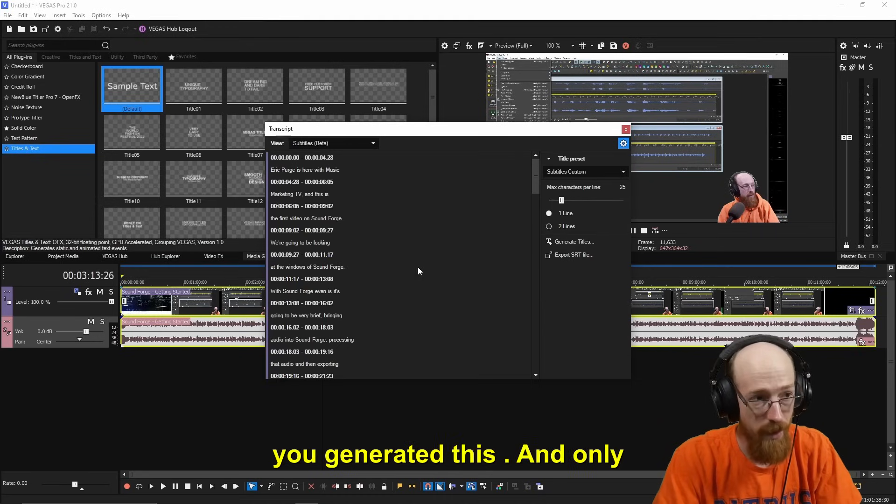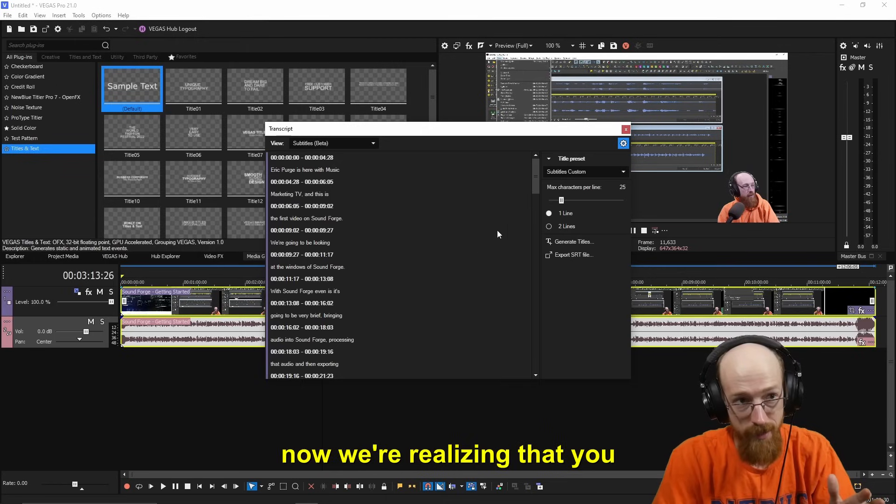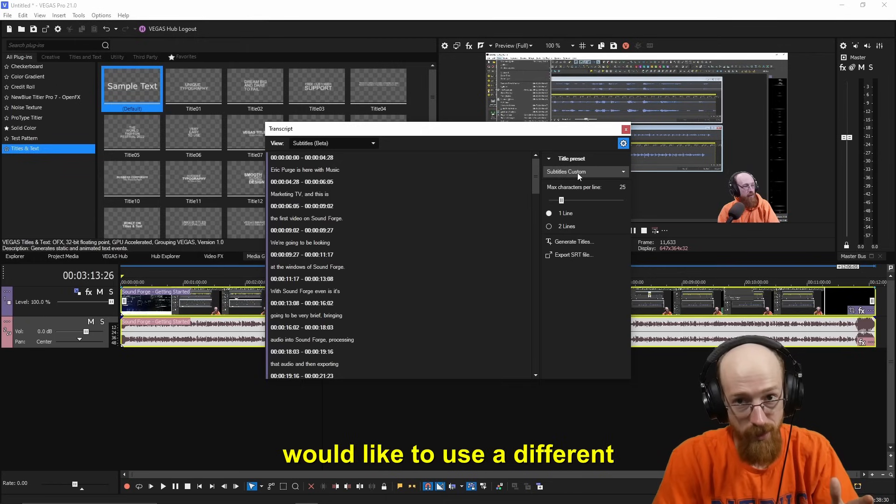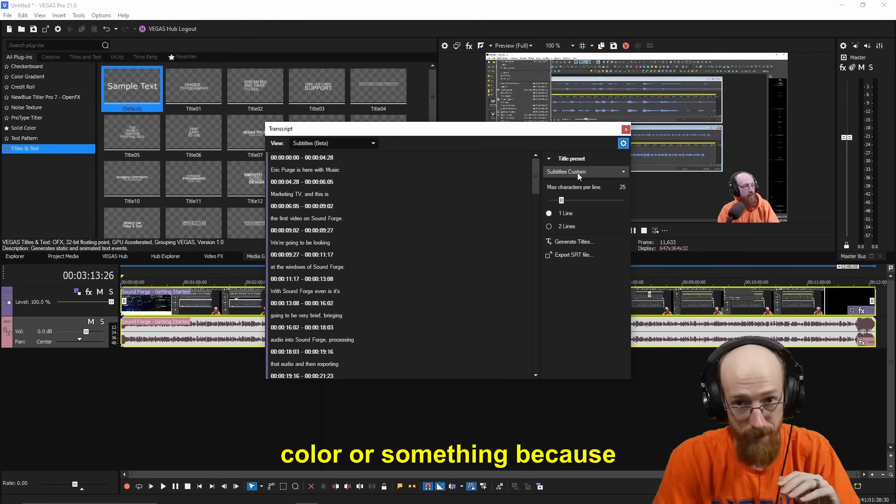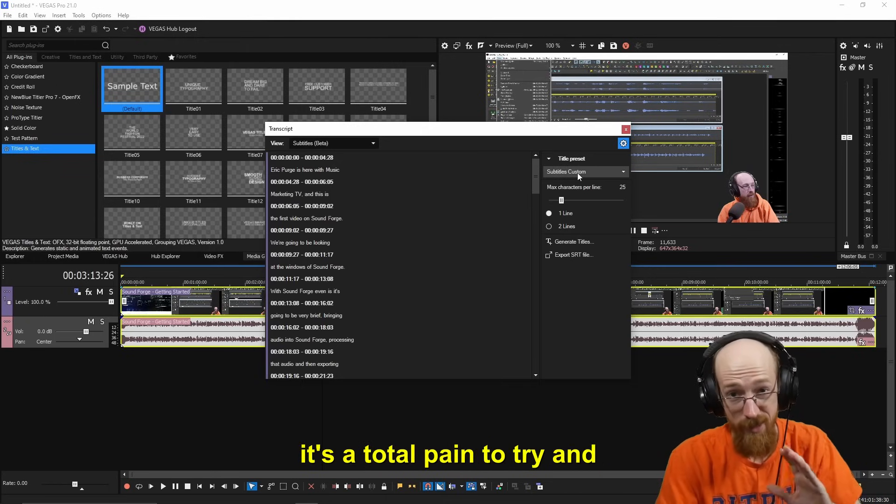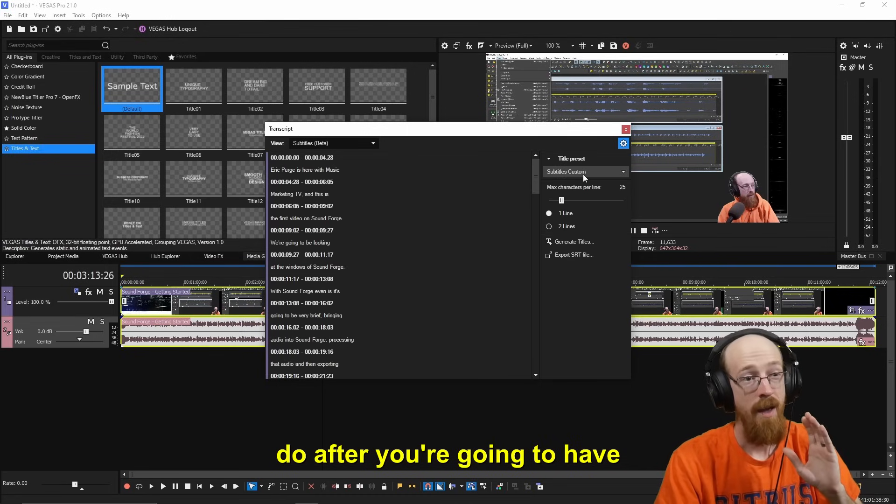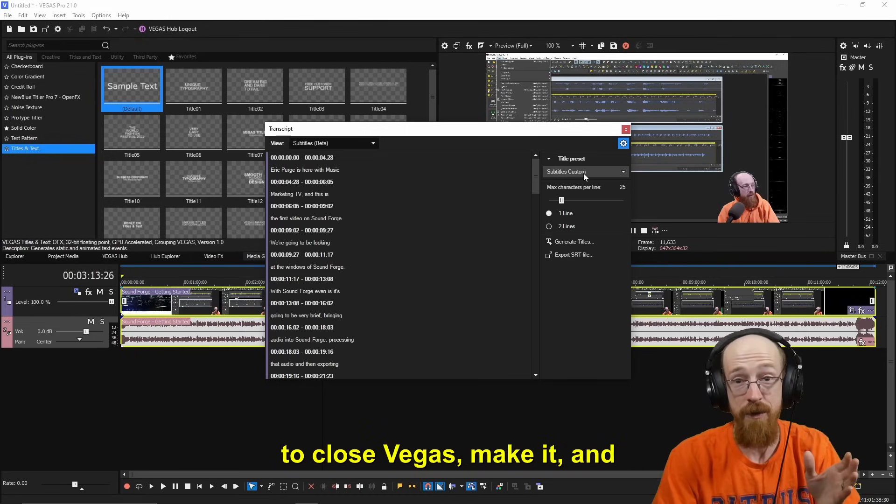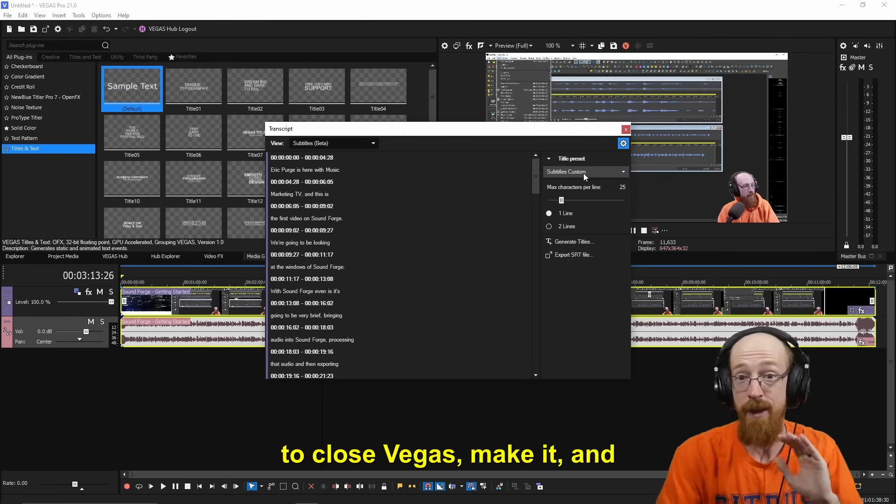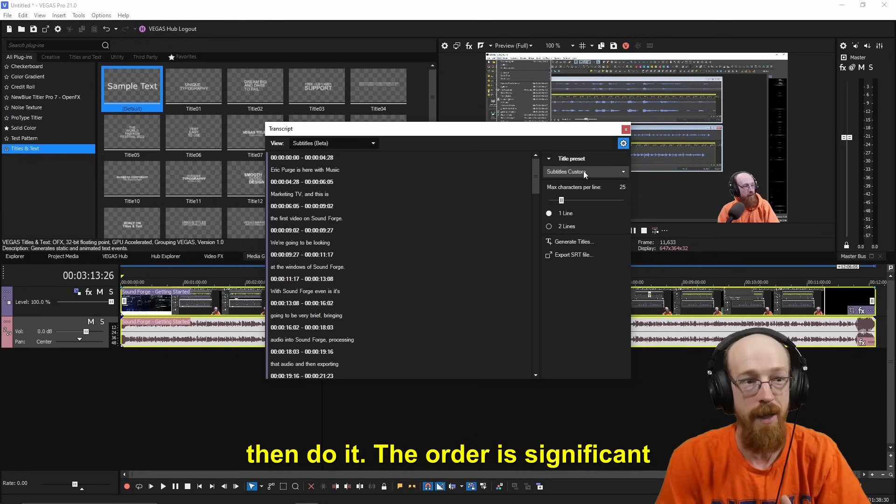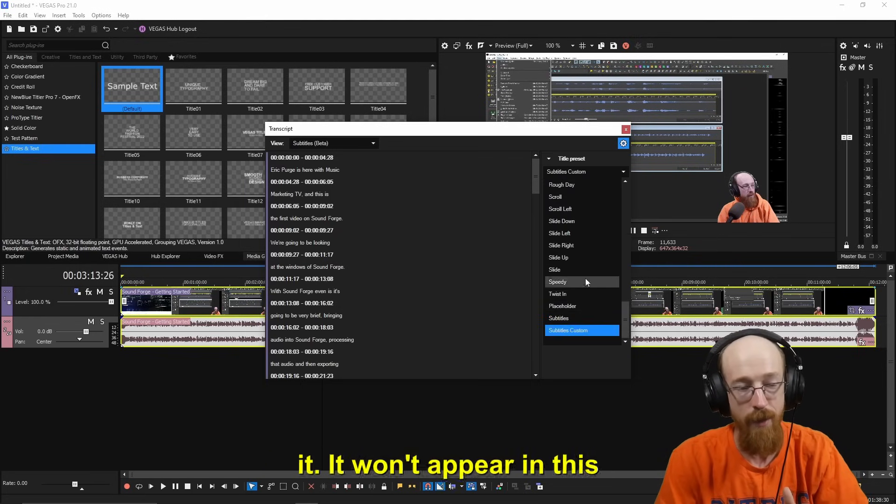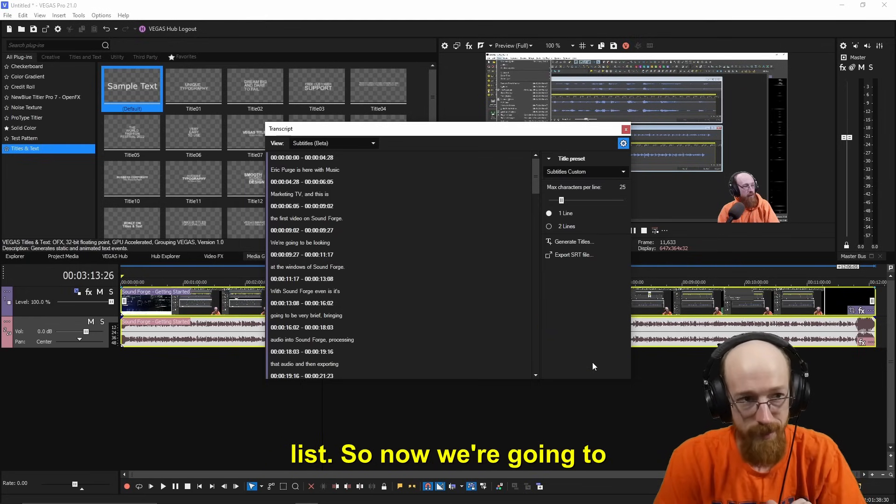So if you generated this and only now are realizing that you would like to use a different color or something, because it's a total pain to try and do after, you're going to have to close Vegas, make it and then do it. The order is significant because it just won't see it. It won't appear in this list.